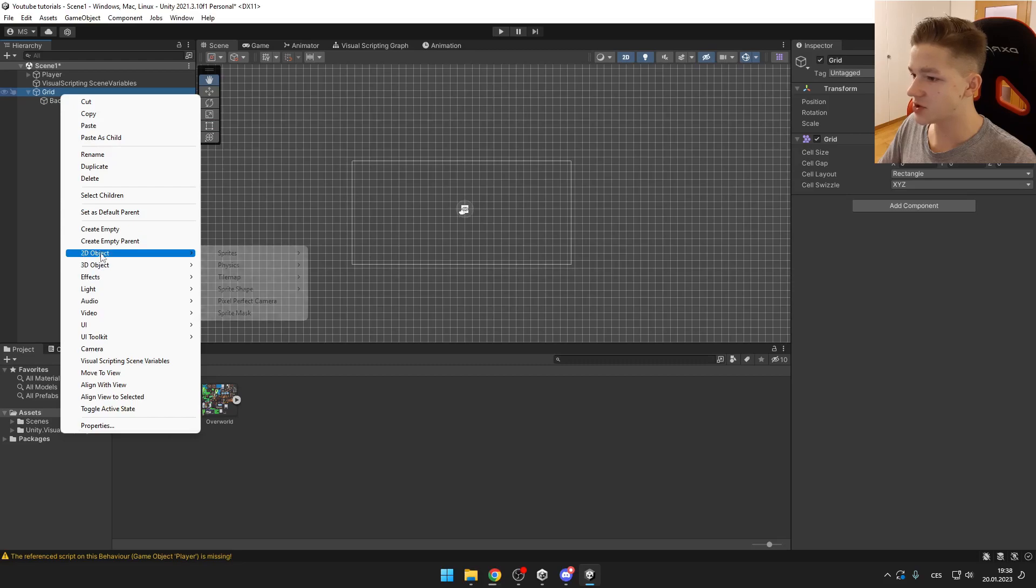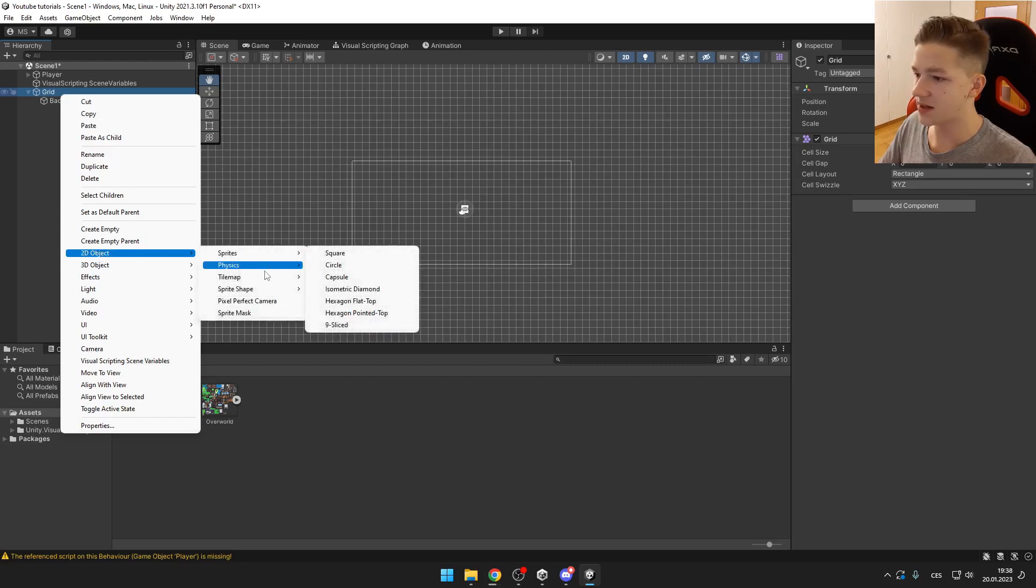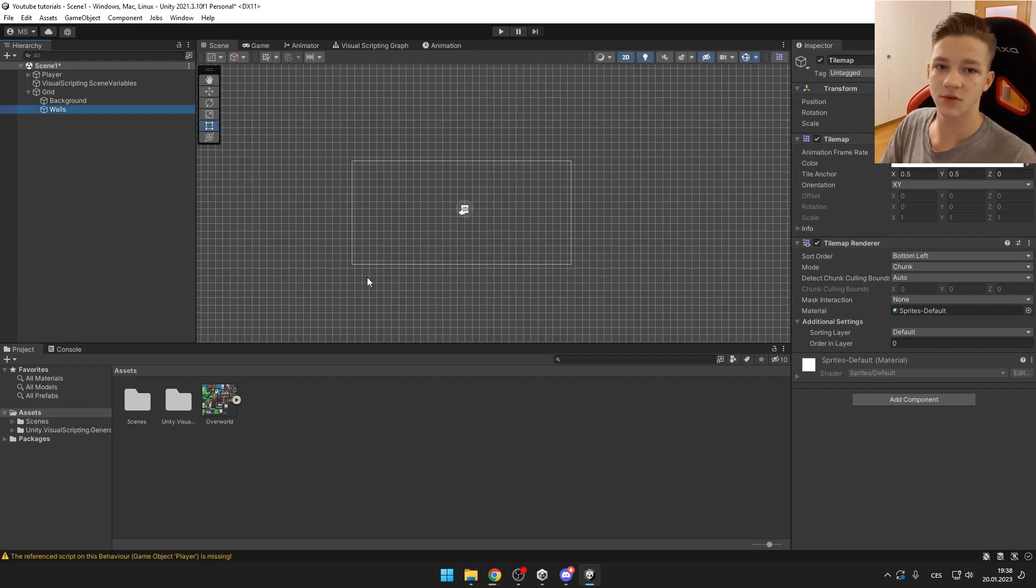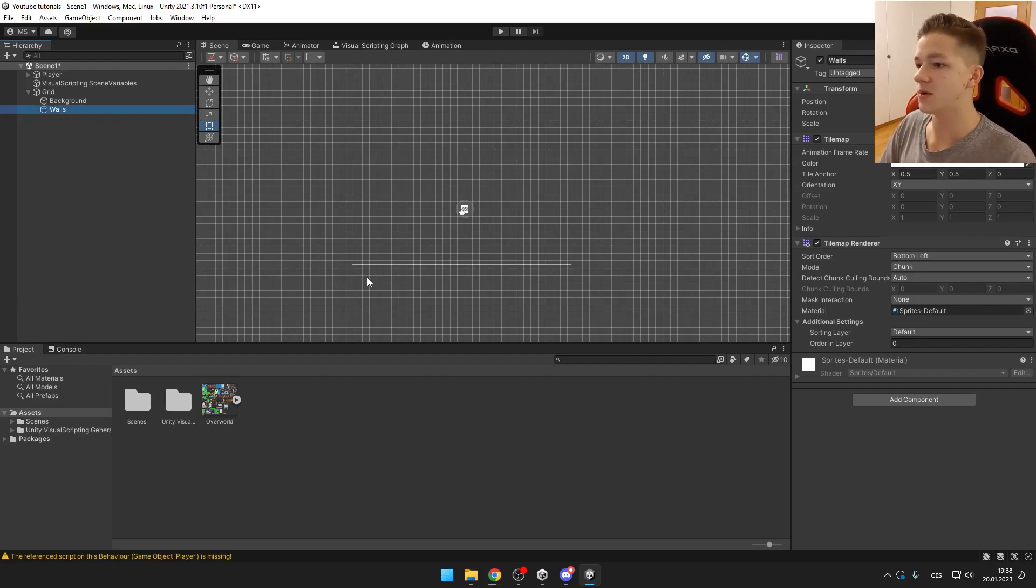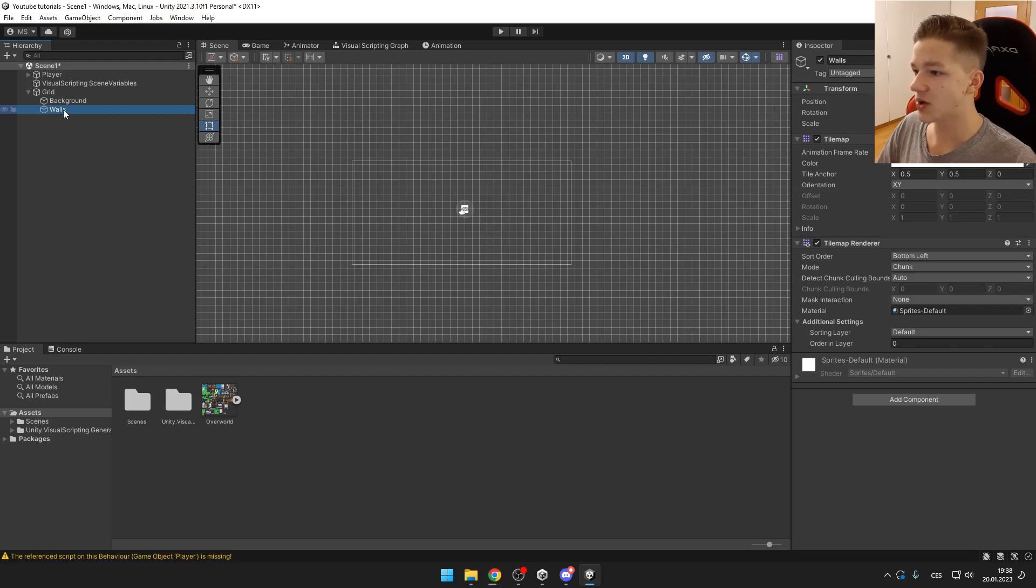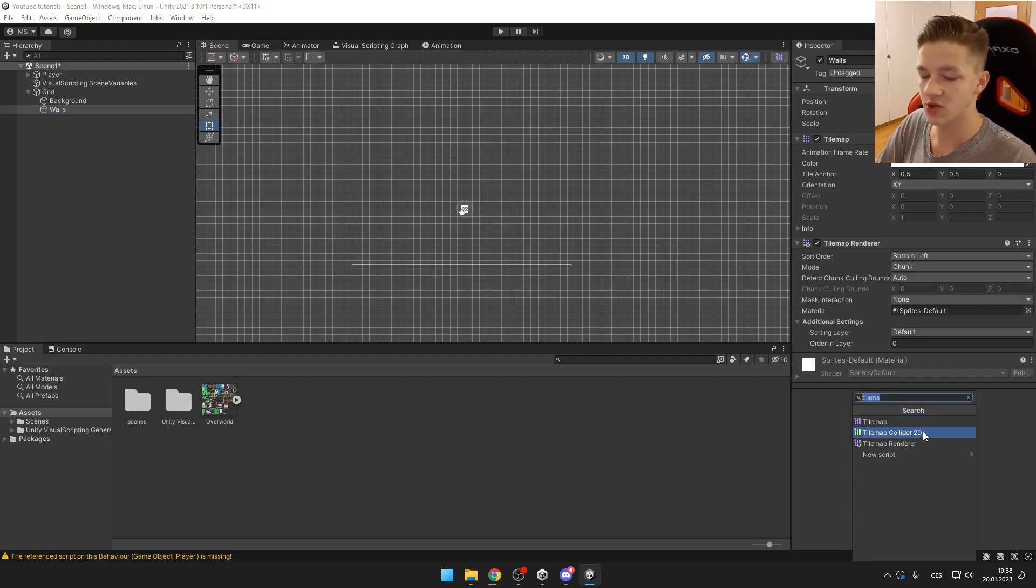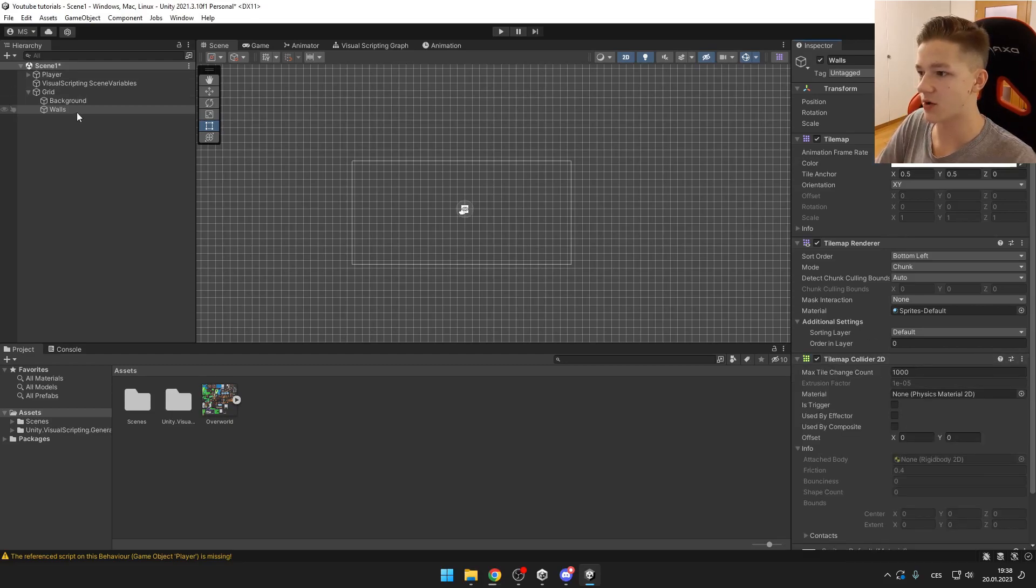We can also create another tilemap which will be those walls which will be obviously collidable. If we want to make them collidable we need to add 2D tilemap component which is tilemap collider 2D. So we will add this to our walls.